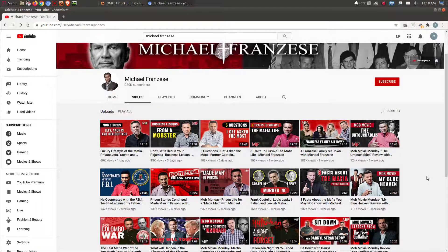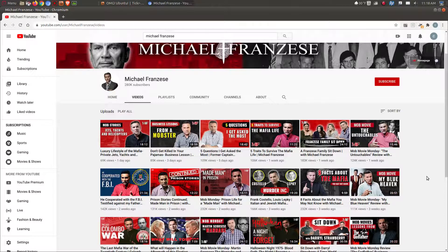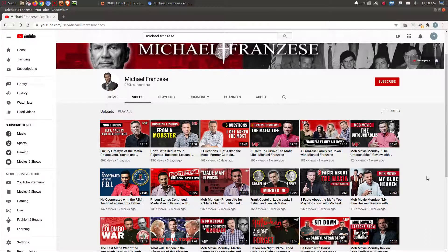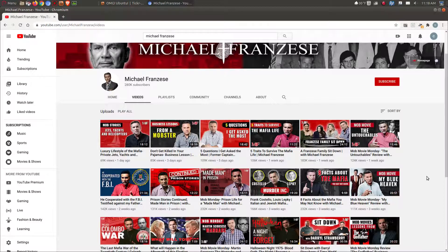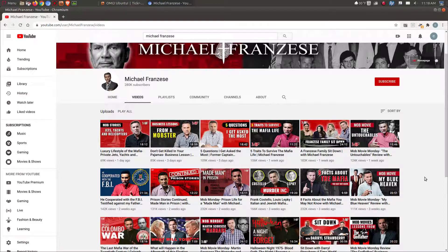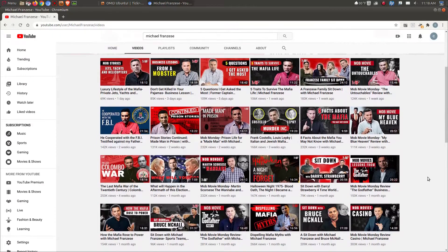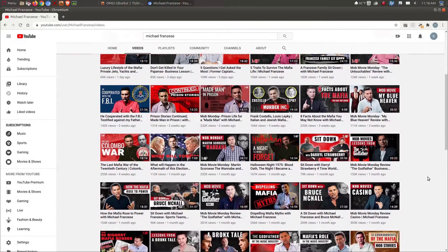He also has some behind the scenes talk about the movie The Godfather, how The Godfather was made and how he was behind the scenes. I guess he was part of that or knew something of what was going on behind the scenes of the classic movie The Godfather. So if you're looking for something completely different, and I mean completely different, you may want to check out the Michael Franzese channel here on YouTube.